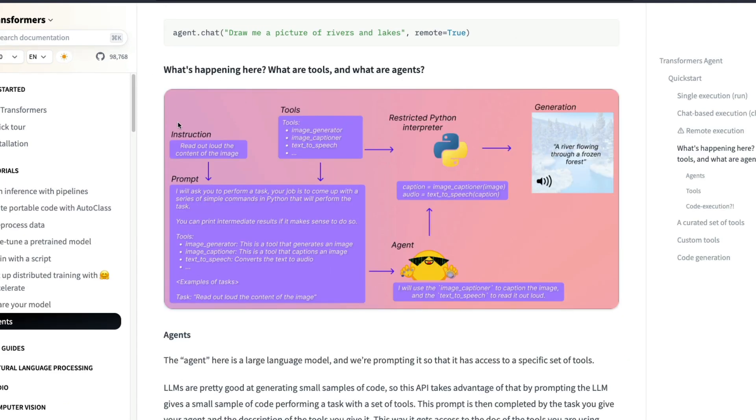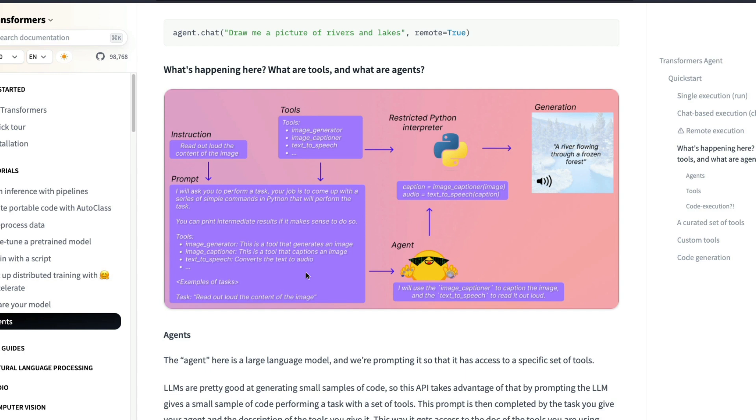What is happening here is the instruction that you give, for example draw a picture of lakes and rivers. That's an instruction the human being is going to give the machine. Now that instruction is translated into this big prompt. You can see this big prompt. So that instruction is translated into this big prompt thanks to some large language model. And now there are set of tools that the Hugging Face team has already curated, which is made available for people to use.